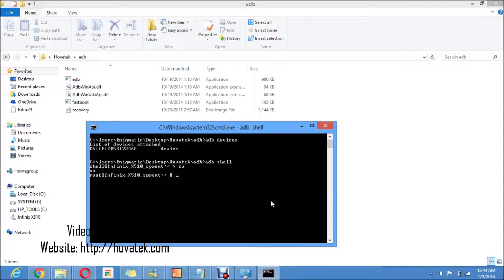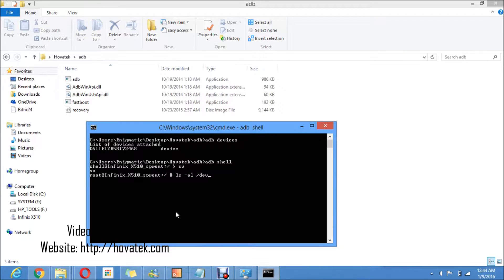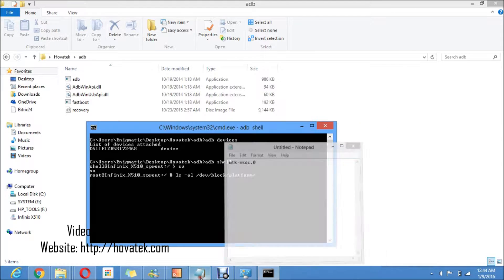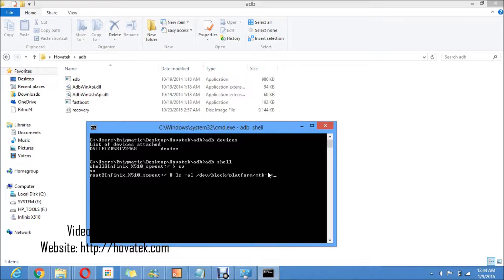If you get a prompt on your phone requesting Superuser permission, you allow or grant it. After the 'su' command, press Enter, then run this command: 'ls -la /dev/block/platform/mtk-msdc.0/by-name'.